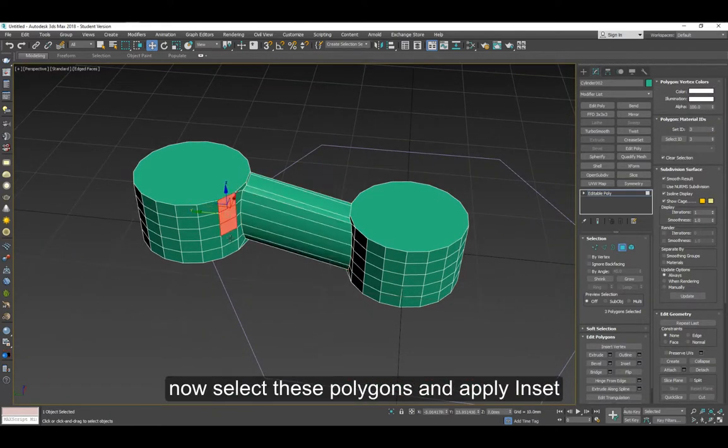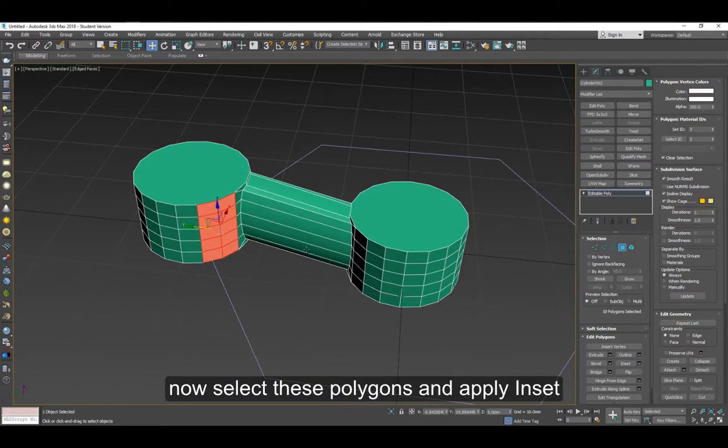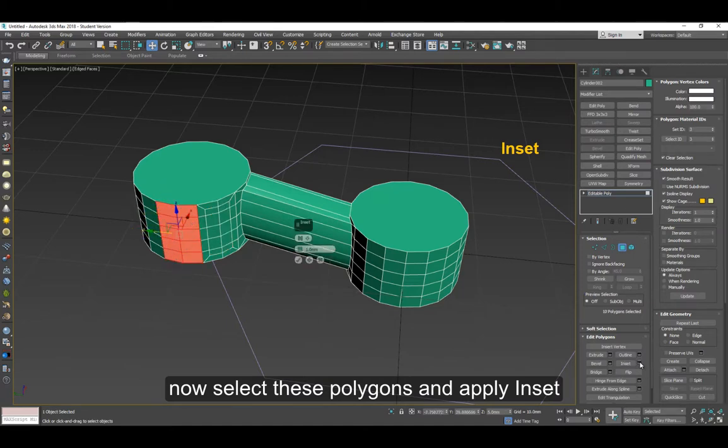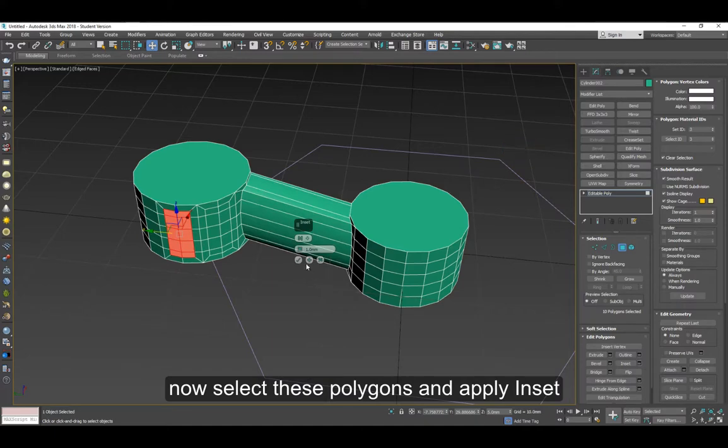Select these polygons and apply inset again. We're going to make the same kind of roundish shape on these polygons.